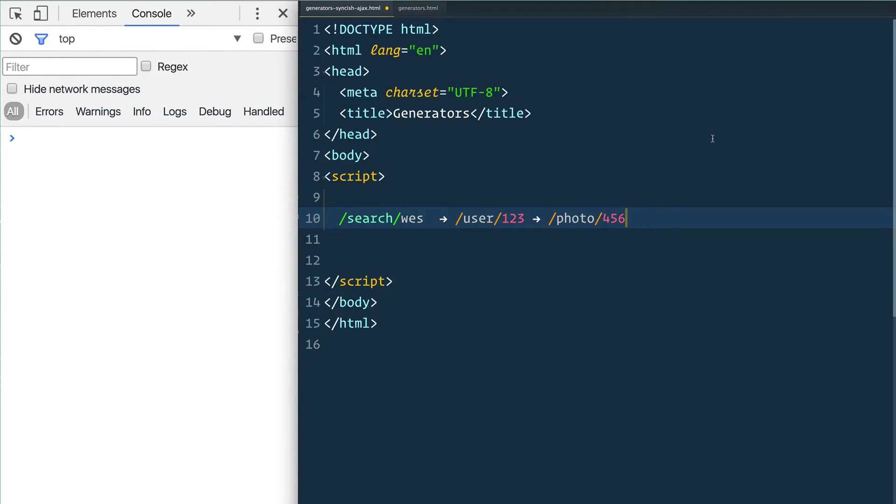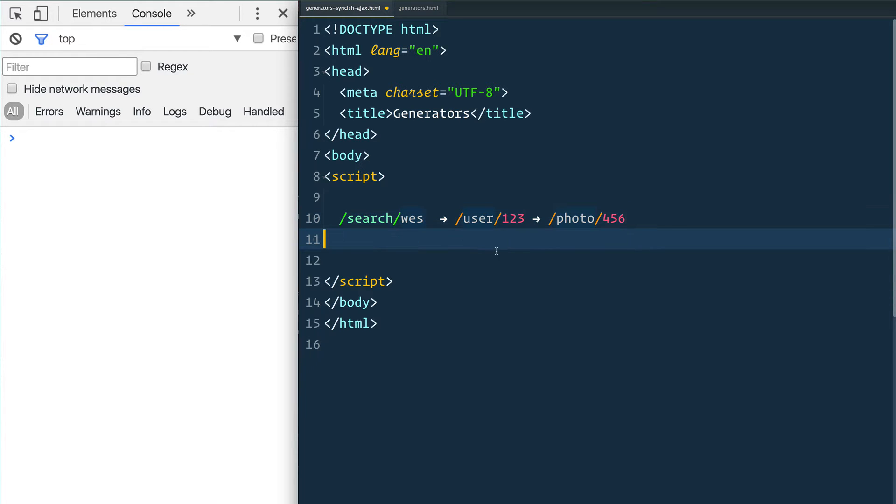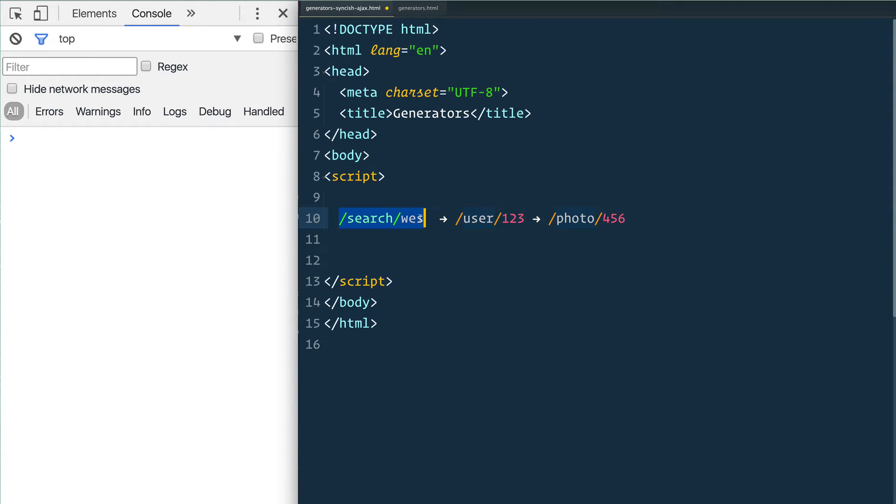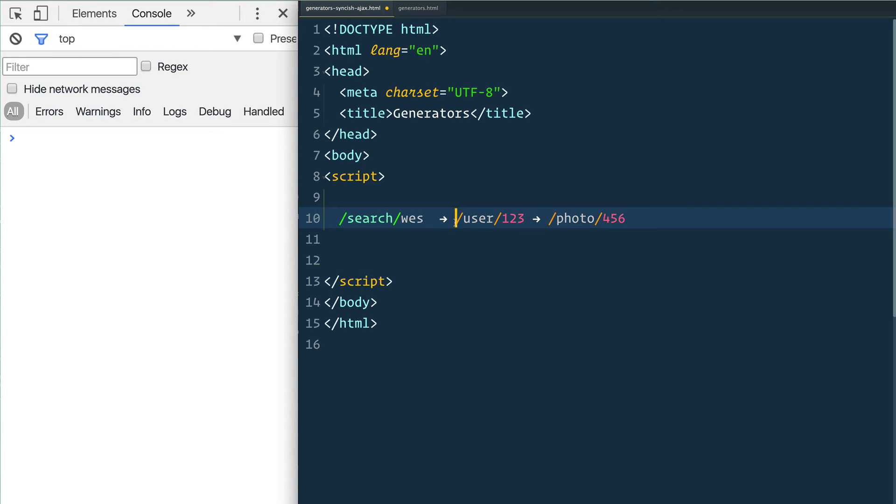One use case for generators is the ability to do waterfall-like AJAX requests. You've probably run into a situation before where you first need to hit an AJAX request where you search for something, and then when that search comes back, it maybe gives you a user ID.